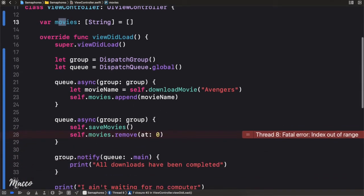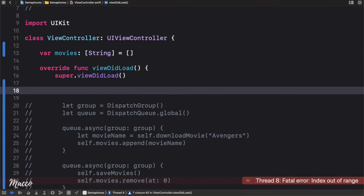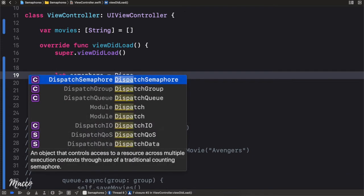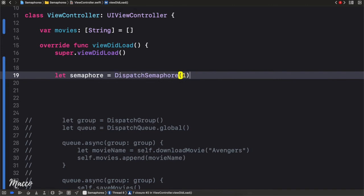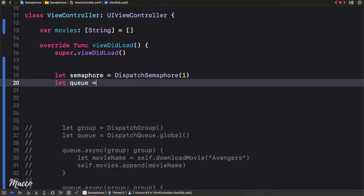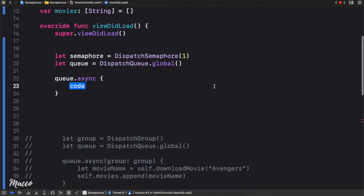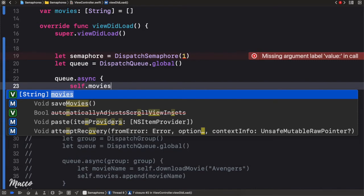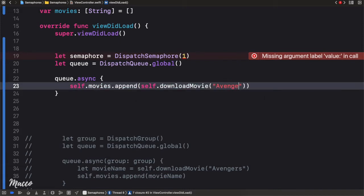Let's comment out the previous code and implement this with semaphores. First we create a semaphore: `semaphore = DispatchSemaphore(value: 1)`. I'll explain what that value means shortly. Then we create a queue equal to `DispatchQueue.global`. For the first async task, we call `self.movies.append(self.downloadMovie("Avengers"))`.